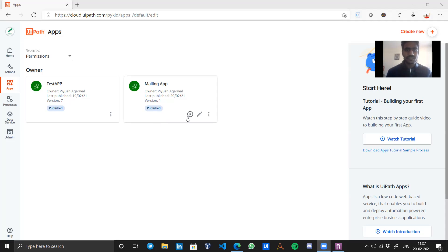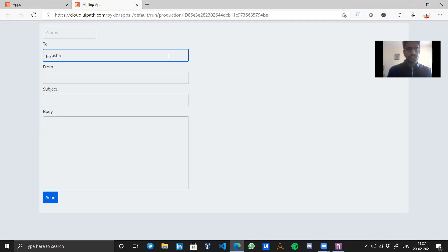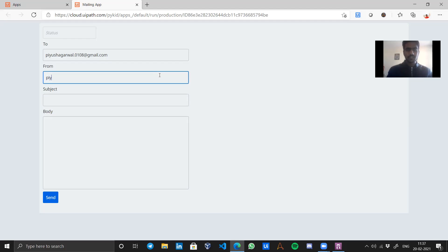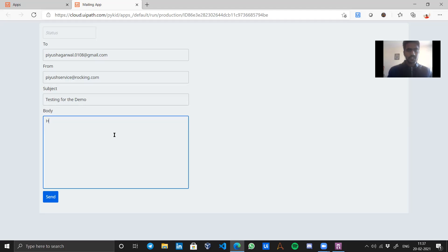First let me show you the app that we will be using for this demonstration. This is a mailing app. For example, in the 'To' field I will write my email address: piyush.agrawal.0108. The 'From' email is piyush.service.agrawal.rocking.com — that's just a fake one for the demo. And the mail body: 'Happy Piyush, hope you get this done.' And don't forget to like, share, comment and subscribe to my channel.